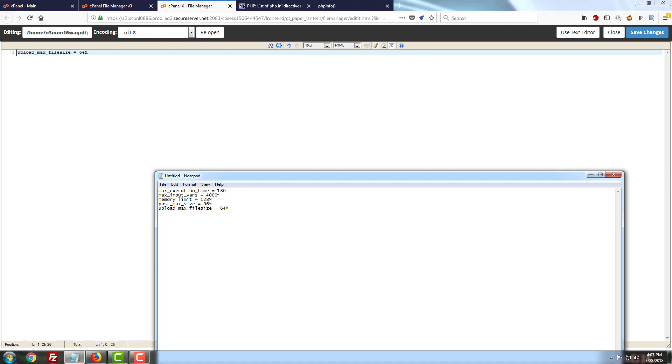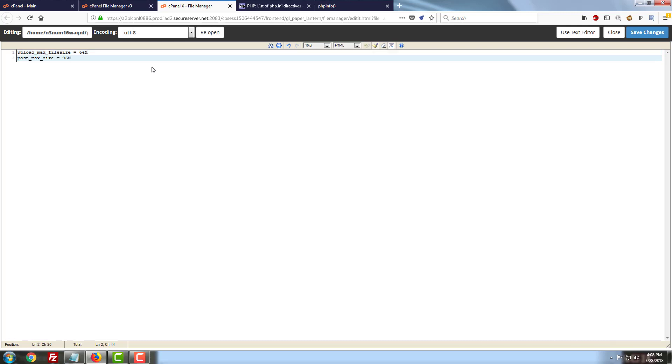Max execution time will tell your server how long it's allowed to take to complete a process. Max input variables will allow more variables for your server to perform a task. Memory limit tells your server how much RAM it can use for each task at most. And your post max size basically handles how much data you can send to the server and save simultaneously. Usually you'll want to have the post max size fall somewhere between your memory limit and your upload max file size. So let's go ahead and we'll just adjust the post max size as well. And we'll save our changes here for now.